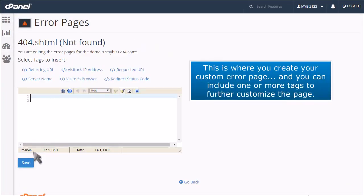This is where you create your custom error page and you can include one or more tags to further customize the page.